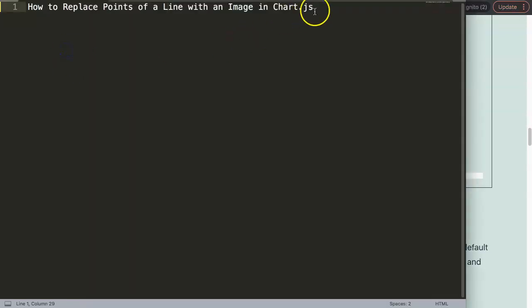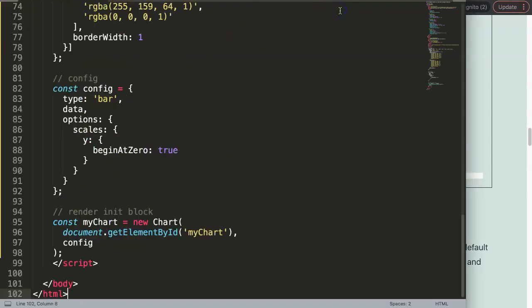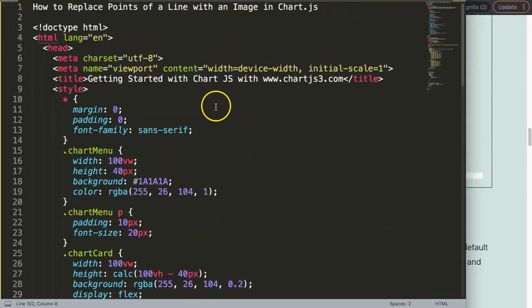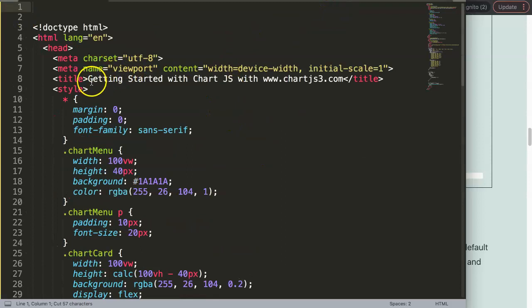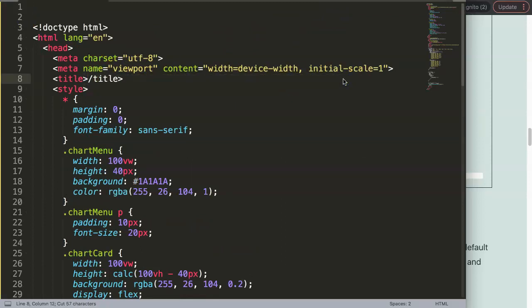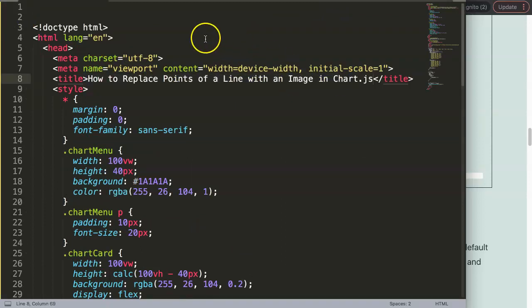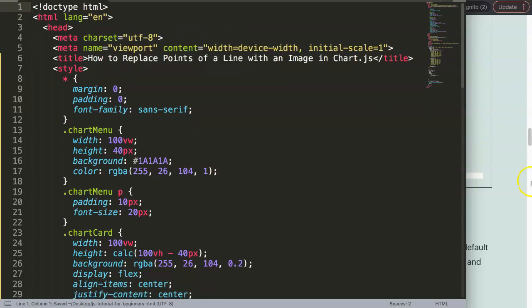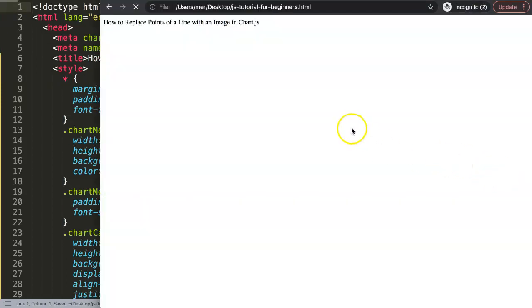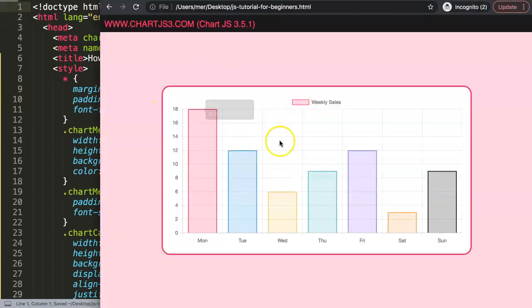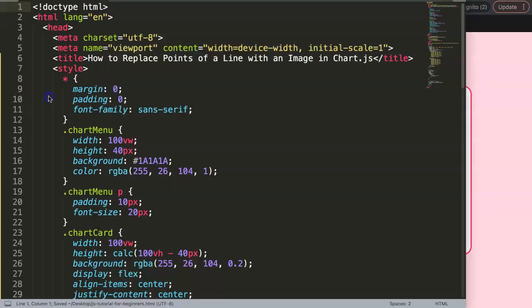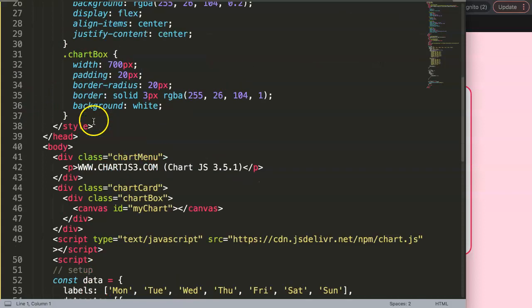Then what we're going to do is paste this in here and then move this title in there. Once you paste that I'll save this, refresh, and there we are so we have this here.